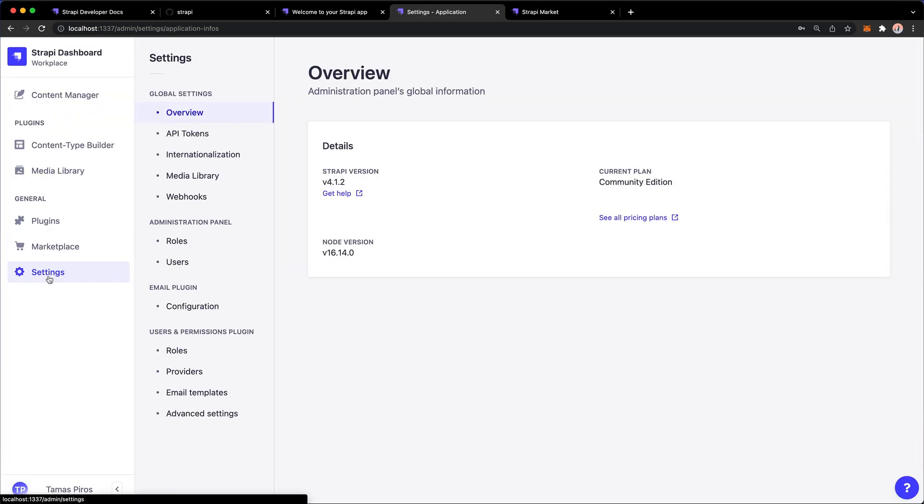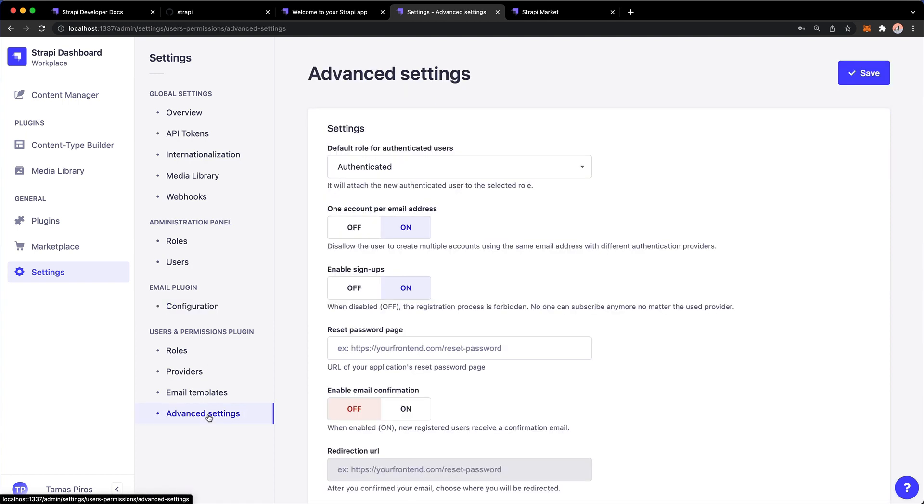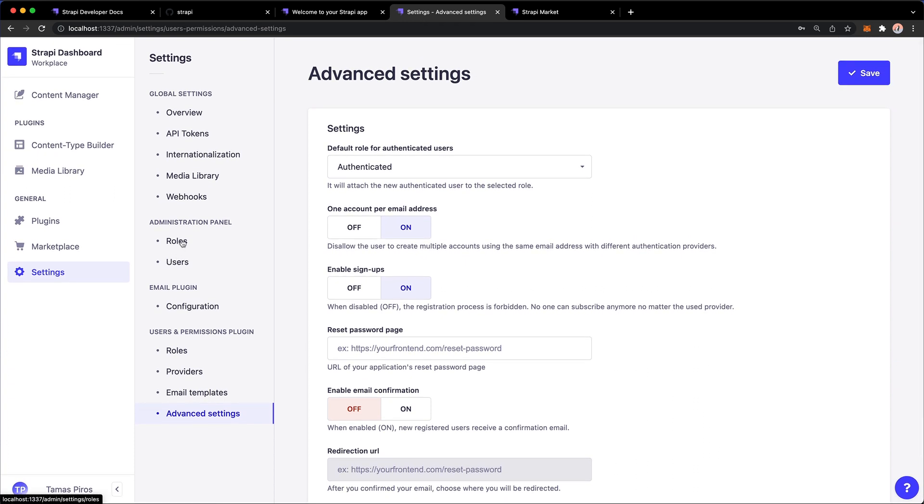And then in settings, this is the place where you can manage your users, your web hooks, configure the email plugin, which is a built-in plugin that Strapi enables when you install it the first time. There are some advanced settings that you can change. You can manage your roles. You can manage your users. But more on that later.